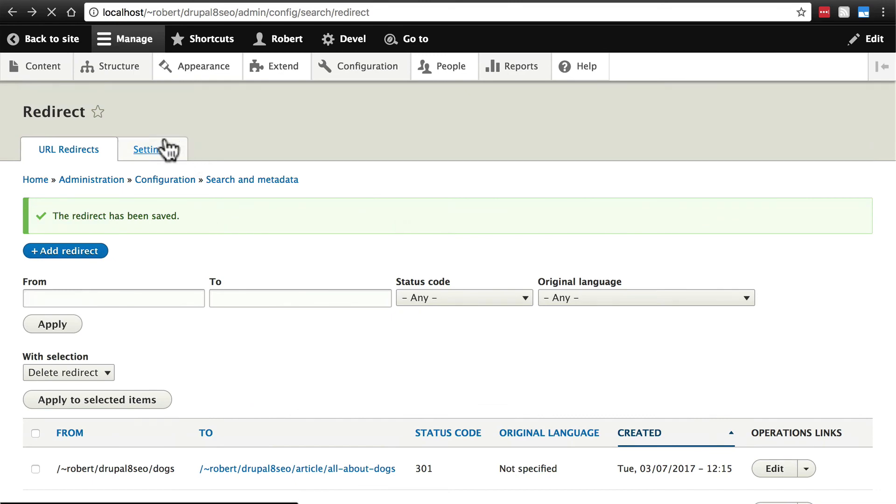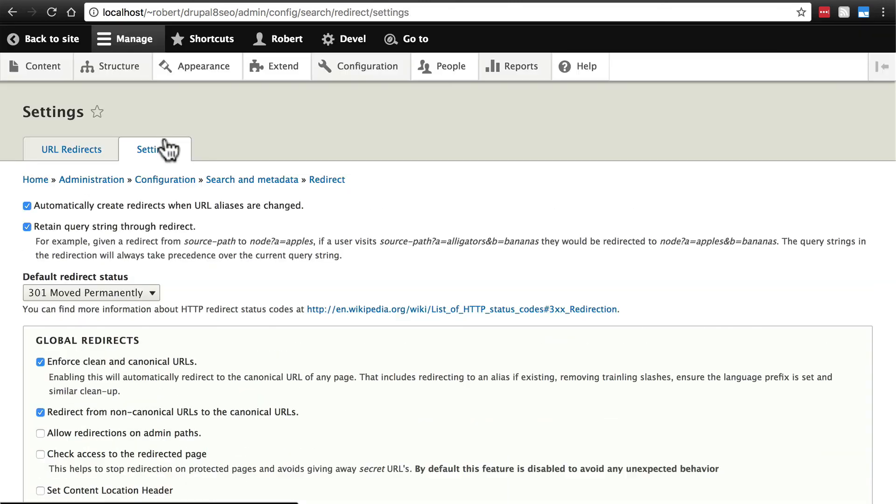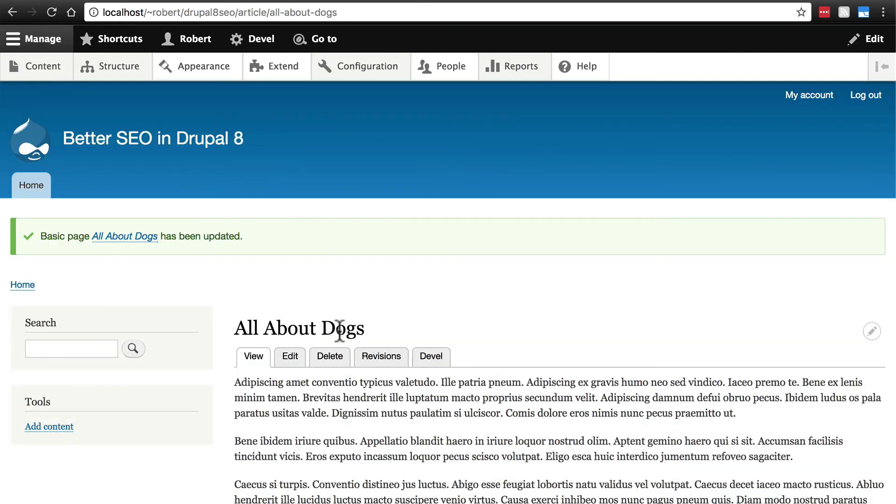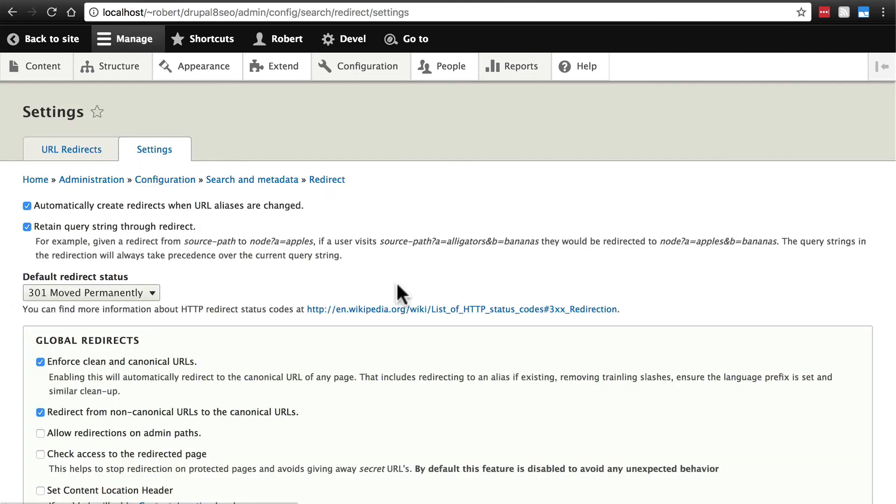If we click on settings here we'll see a lot of stuff that we really don't need to play around with. One of the more helpful ones here is automatically create redirects when URL aliases are changed. So if we were to go back to our all about dogs article and change this alias again to maybe feature slash all about dogs instead of article slash all about dogs, our redirect module settings are such that it will automatically create a redirect. So if someone types in the old URL it'll take them to the new one.